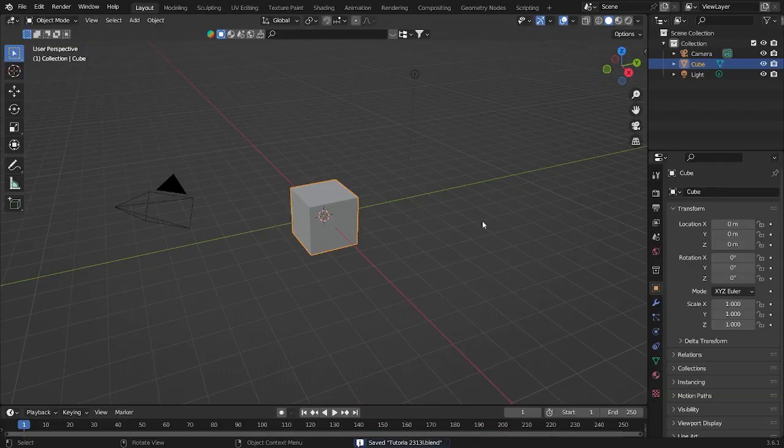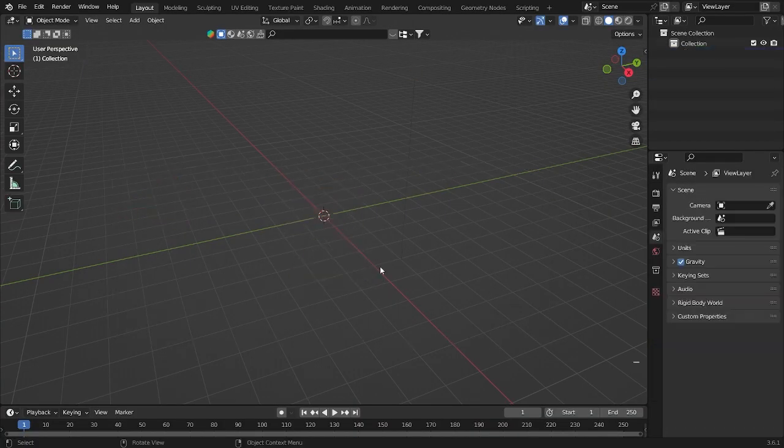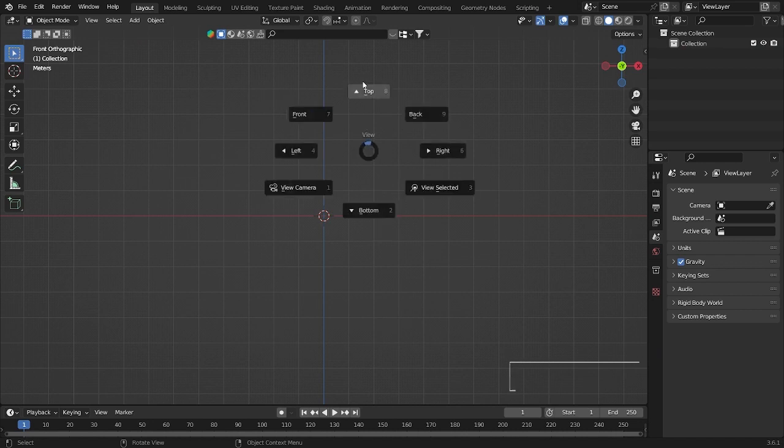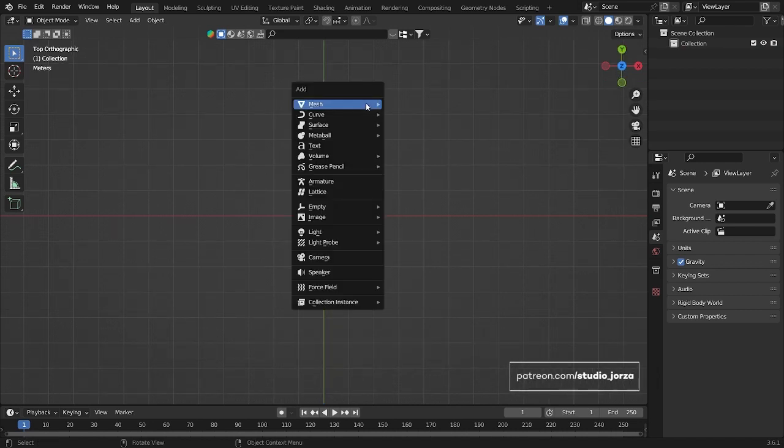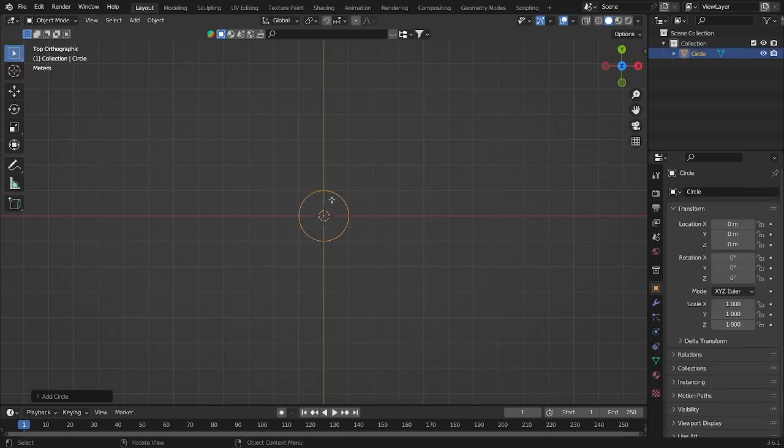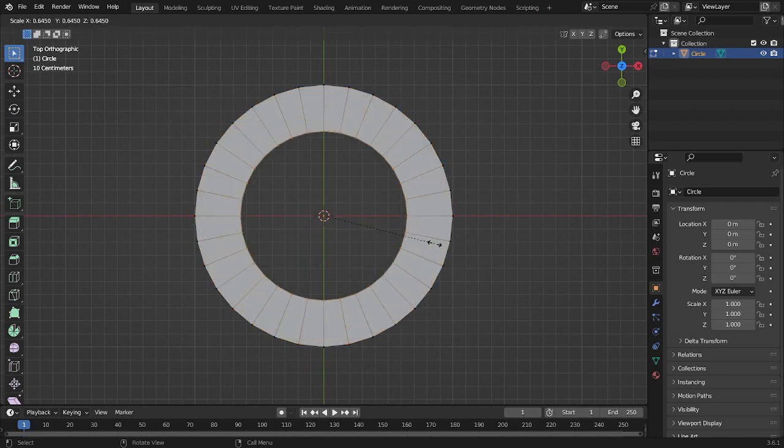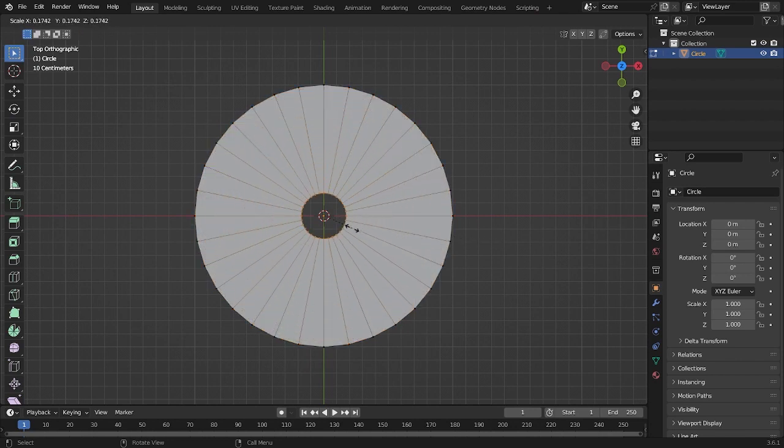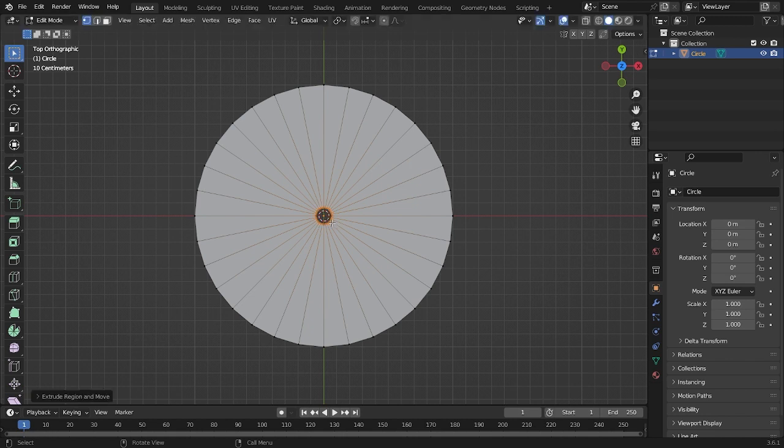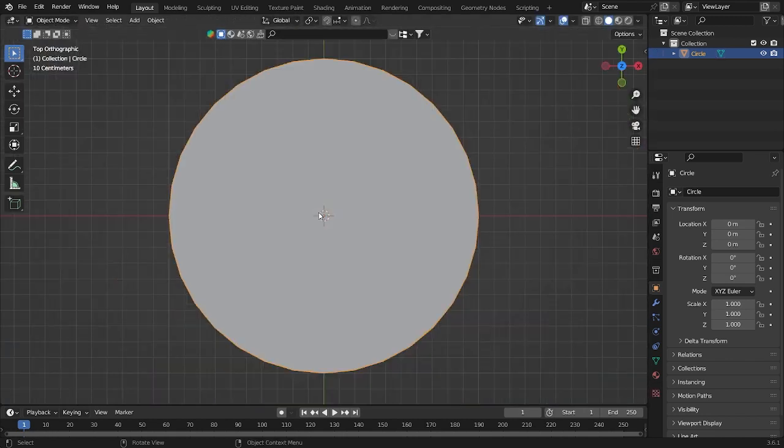First of all, I want to delete all of this, and now let's add some circle. Click tab, click E on your keyboard, and then scale by clicking S and grab it inside like this. And after that, just click F for fixing this hole.